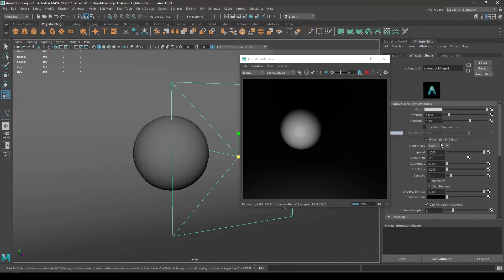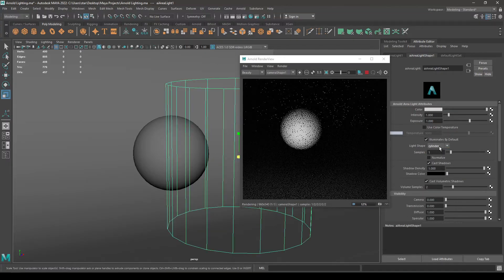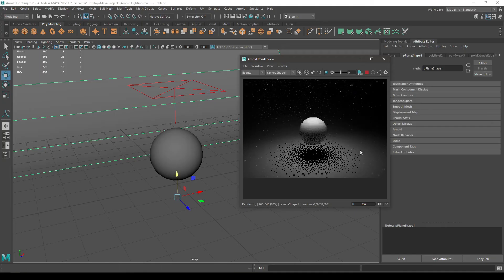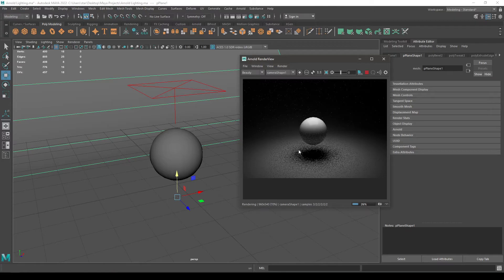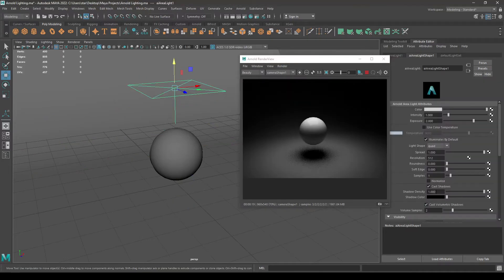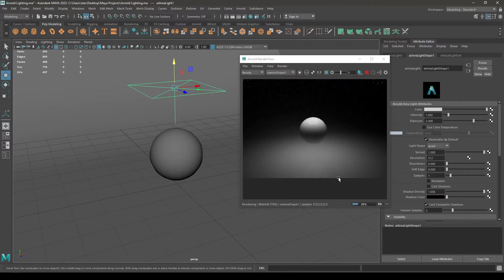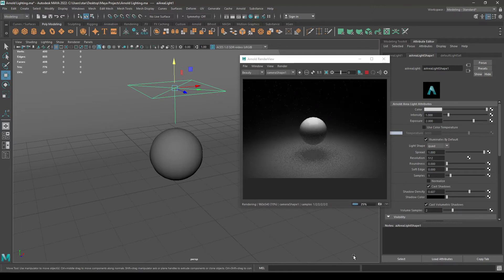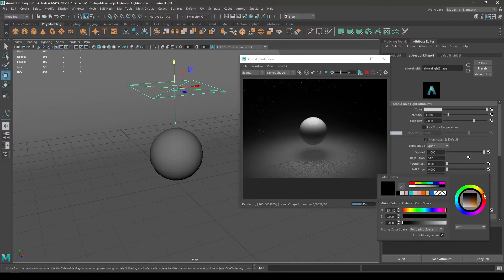You can also change the shape of your light by going here — you can choose disc or cylinder. If I put this light on the top of the sphere and render, you can see a shadow on the ground. If you select this light and uncheck Cast Shadow, there will be no shadow generated by this light. If you want to keep shadows, make sure you check this. You can also change the density of your shadows to make them smoother, and you can change the color of your shadows.